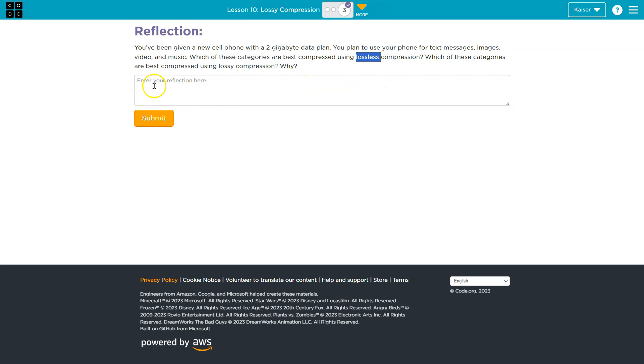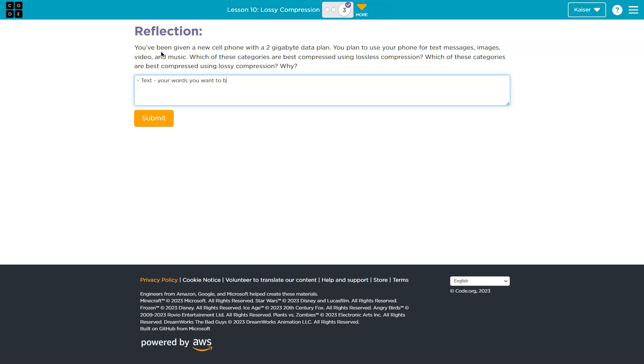Lossless compression means no data is lost. You are taking every teeny tiny bit and making sure it gets to where it needs to be. That's really important for important information. I would say, and I'm just kind of brainstorming this out, text, right? Your words, you want to be exact, right? So, also, text comparatively takes up a teeny, teeny, teeny amount of data.